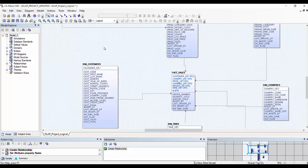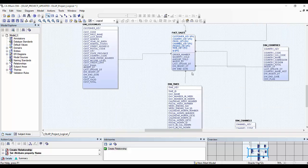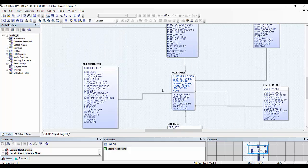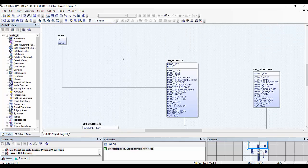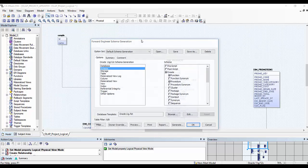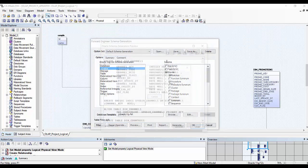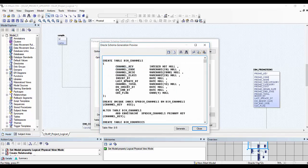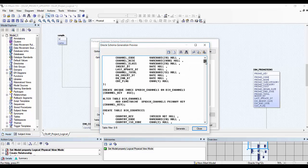Likewise, we can create a relationship for all of these dimension tables. We can also create other attributes of the fact table apart from the primary keys of the dimension tables. Once we have done that, we can go to the physical part of our data model. There we can go to Action, Forward Engineer, and the Schema button. Here you can preview the SQL which has been generated behind this data model.